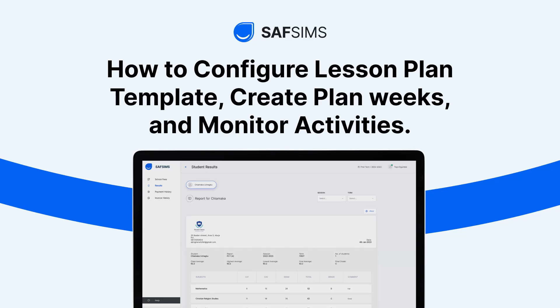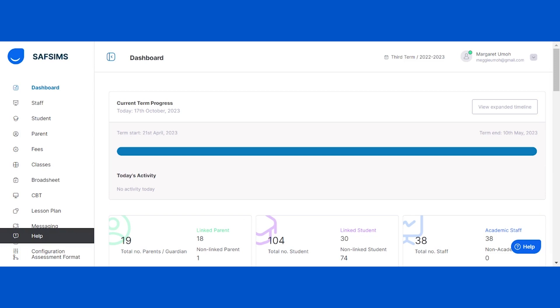Hello and welcome to another SAFSIMS tutorial. In this video, we will guide you through the process of configuring a lesson plan template, creating lesson plan weeks, and monitoring activities related to all lesson plans. We'll show you how to view late submissions and download lesson plans. Let's get started.